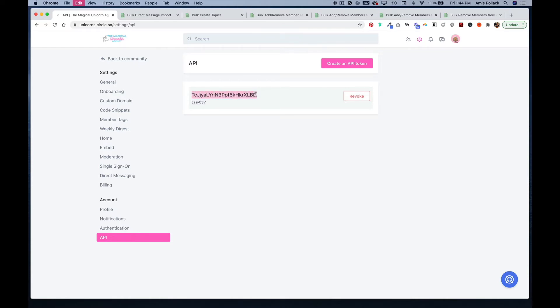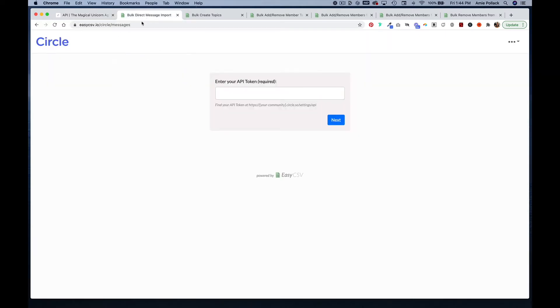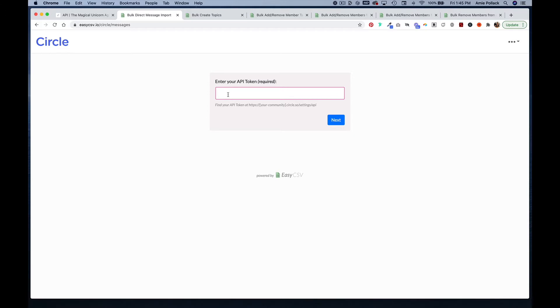The first one we're going to do is send a bulk direct message. Once you've copied your key, you're going to head to a website with a URL easycsv.io/circle/messages, and you'll be prompted to enter your API token when you're doing this for the first time. Go ahead and paste that key in and click next.